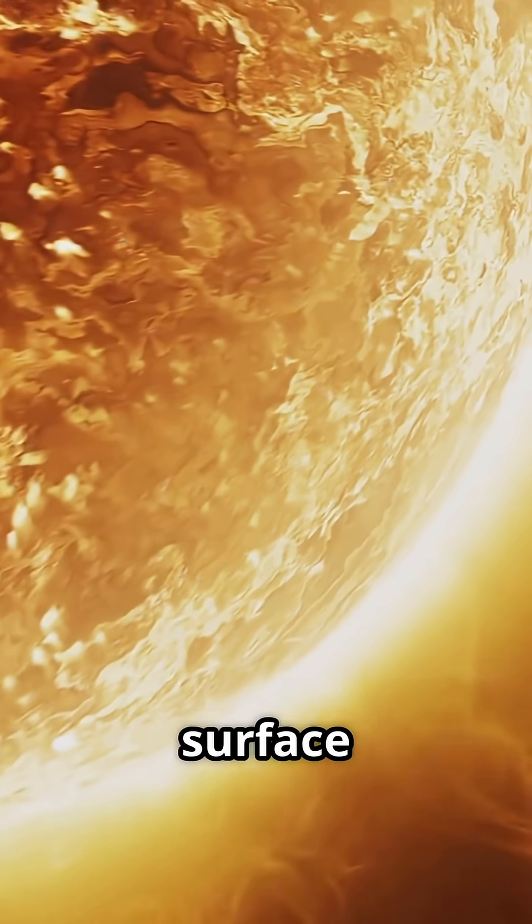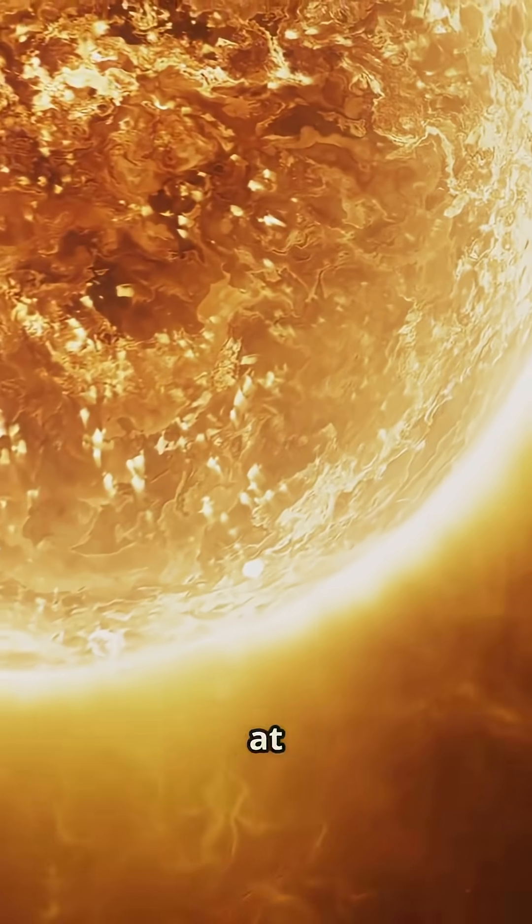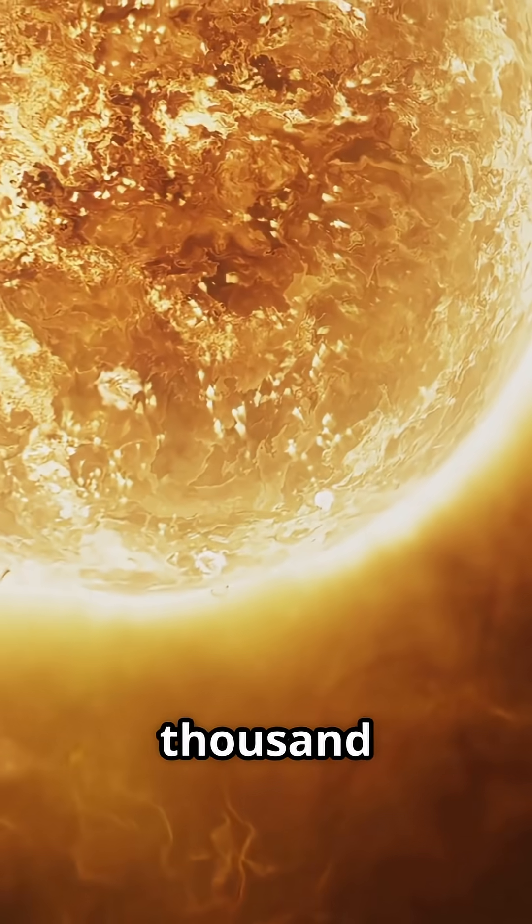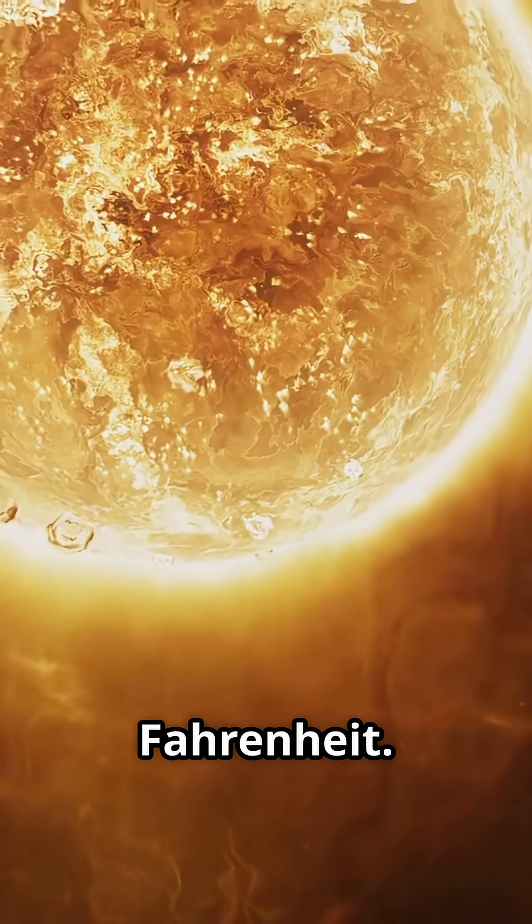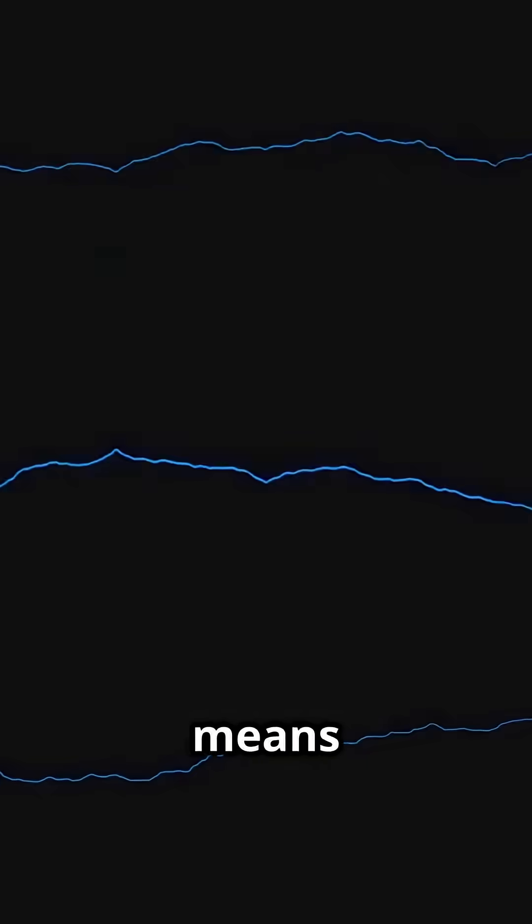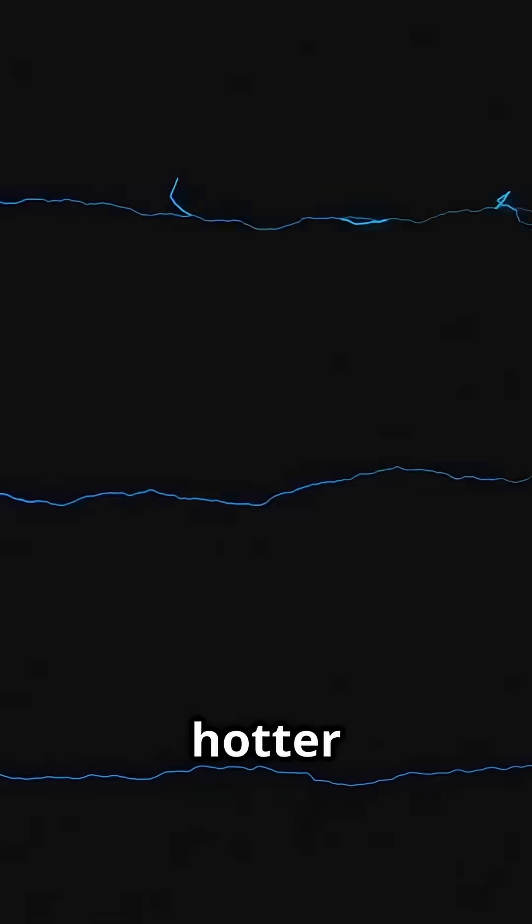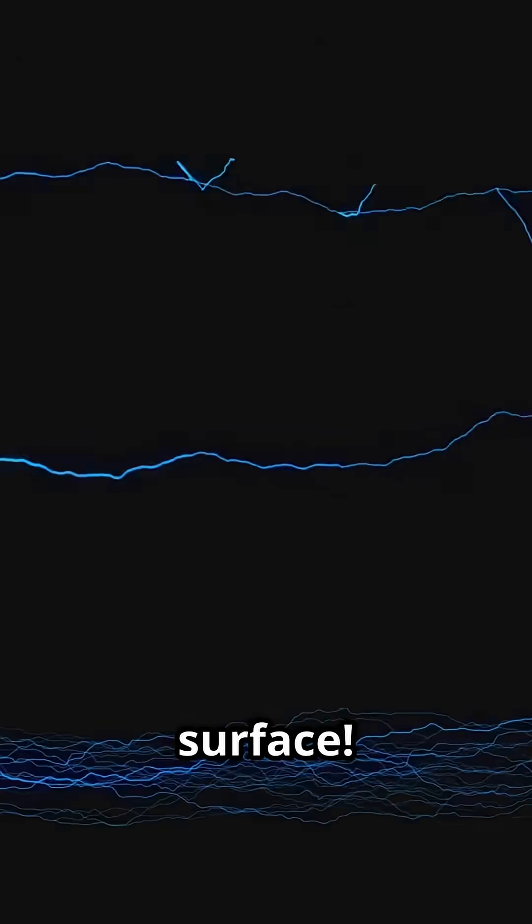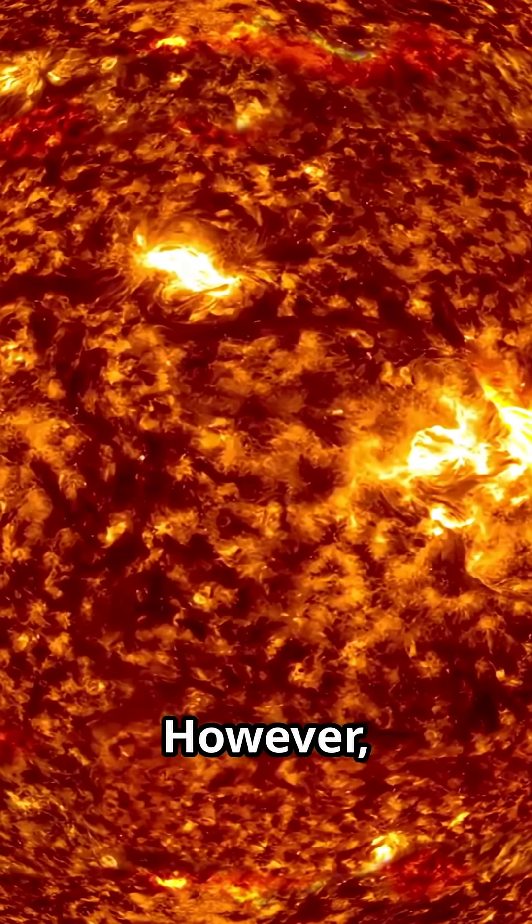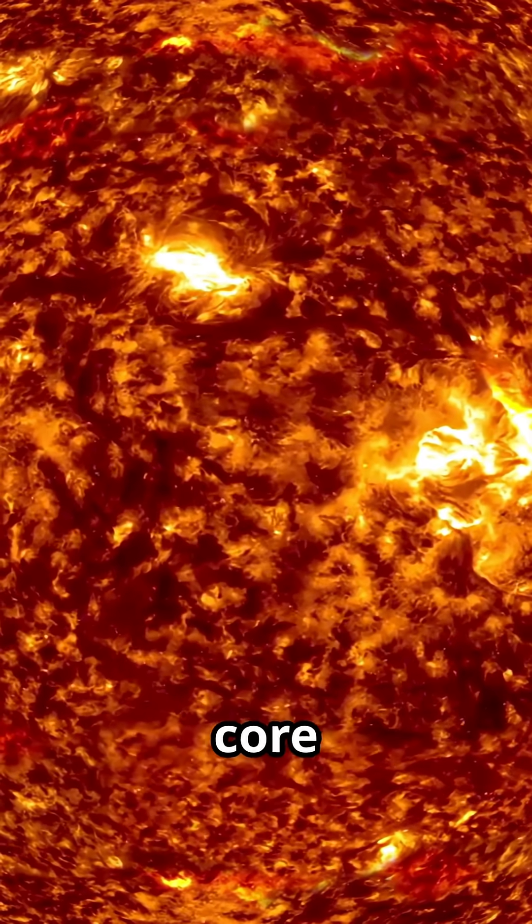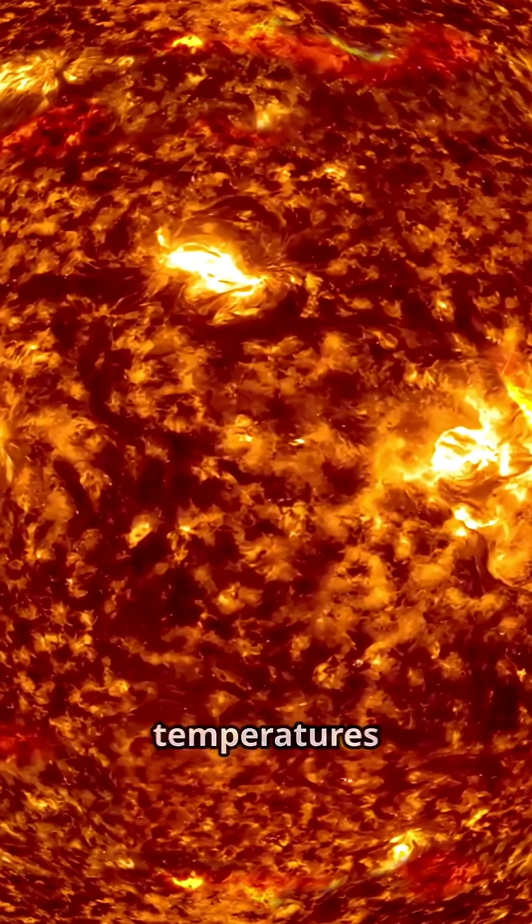Meanwhile, the surface of the sun sits at about 10,000 degrees Fahrenheit. That means lightning is about five times hotter than the sun's surface. However, the sun's core is much hotter but we're talking surface temperatures here.